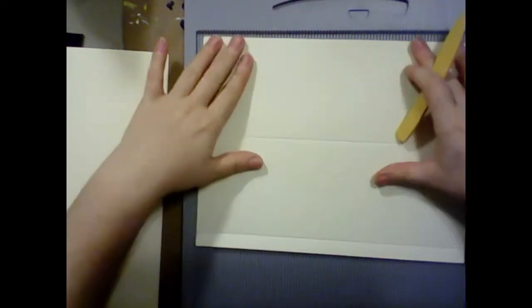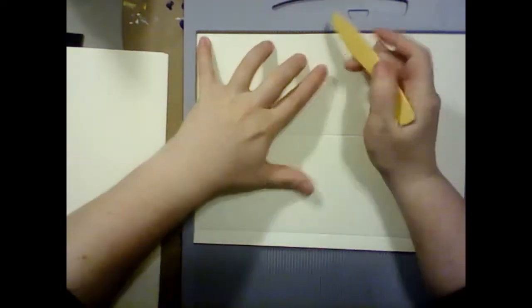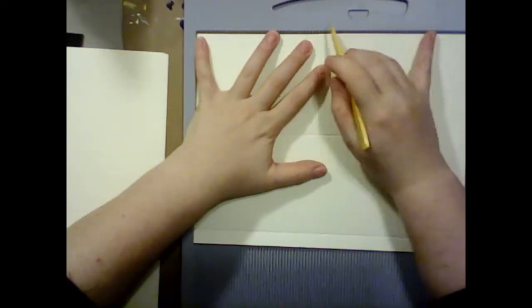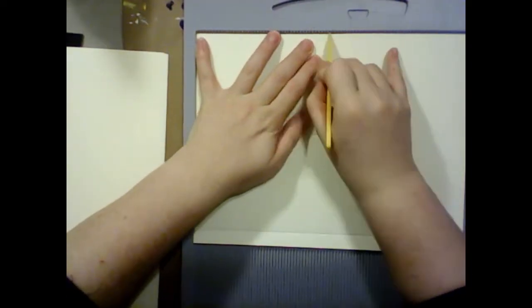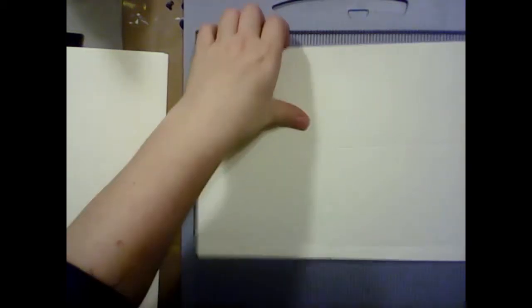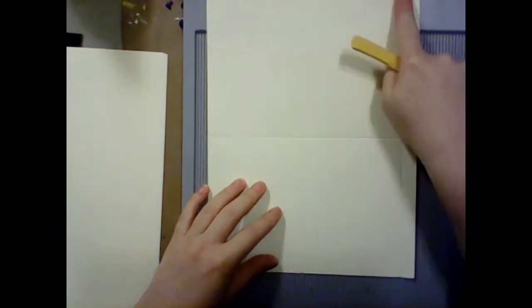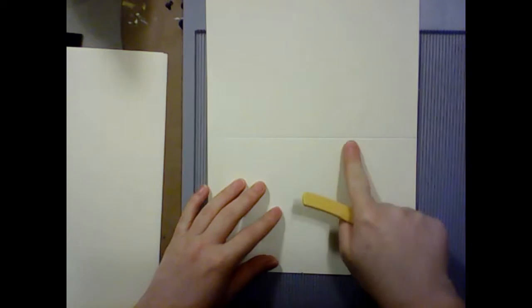And then turn it and score it at five and a half. That will divide our paper up into quarters, so that each of our pages for our sketchbook are going to be four by five and a half. And we're going to do that for all of the pages that we want to use.